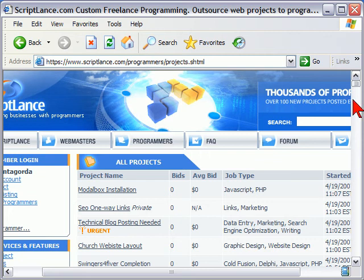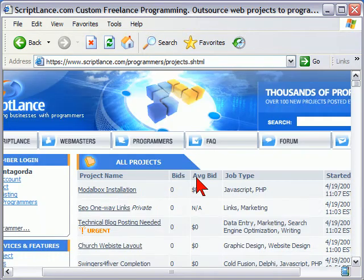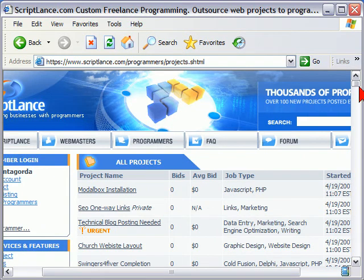For example, here's a project somebody's looking for a church website layout. For each of the projects, it shows you the number of bids, the average bids, and more detail about the project.